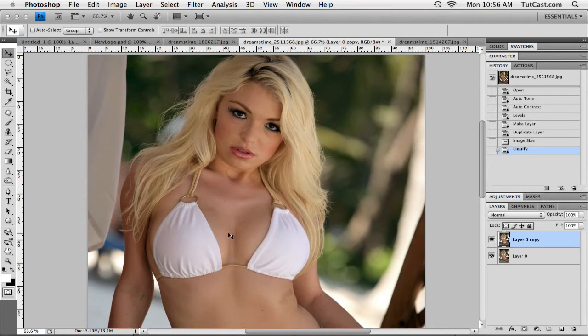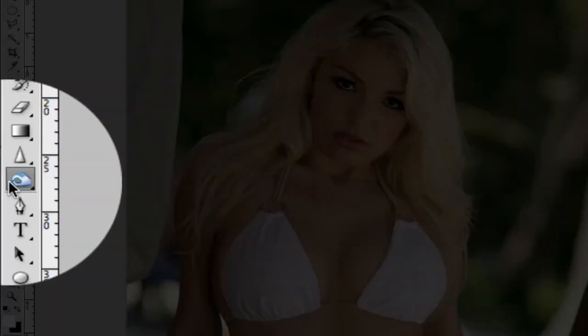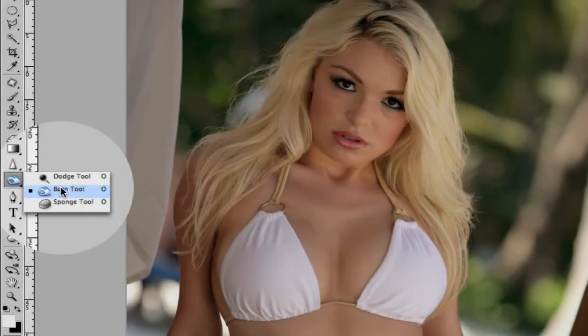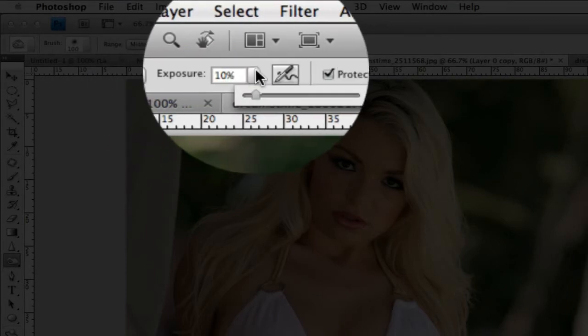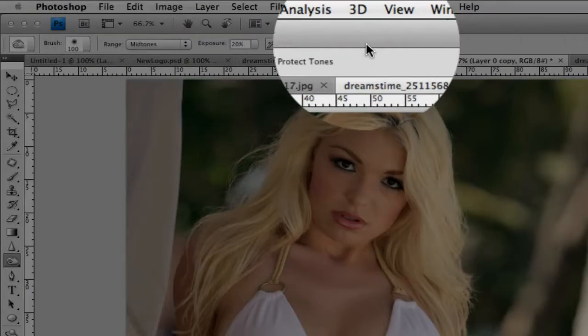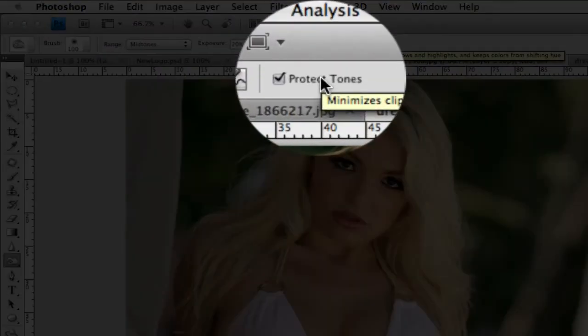So now that we've enlarged the breasts and they're looking a lot bigger, we're going to create some depth using the burn tool. Head over to the left and grab the burn tool. At the top for settings, we're going to select mid-tones, and I'm going to set the exposure to around 20%. If you're on Photoshop CS4, you'll notice that protect tones is checked on — I'm actually going to check it off for this tutorial. Then we're going to head down to the cleavage area and simply paint over it. You'll notice it's getting a little bit darker, creating depth. A very simple method using the burn tool.